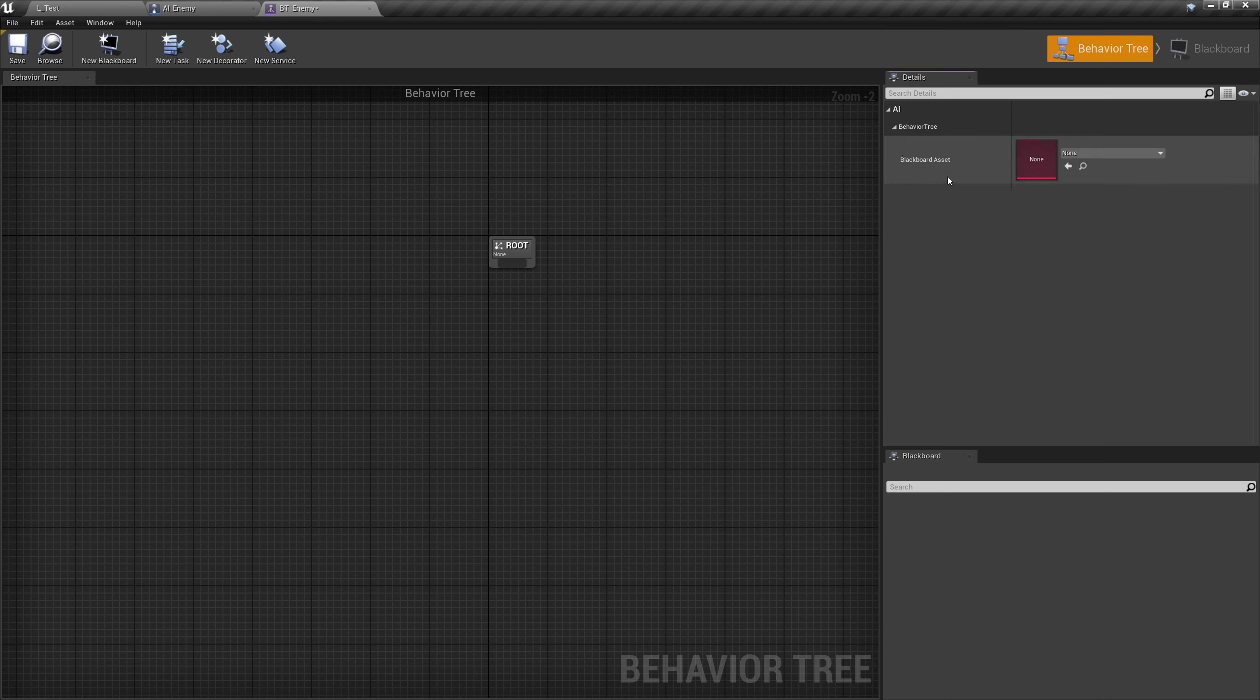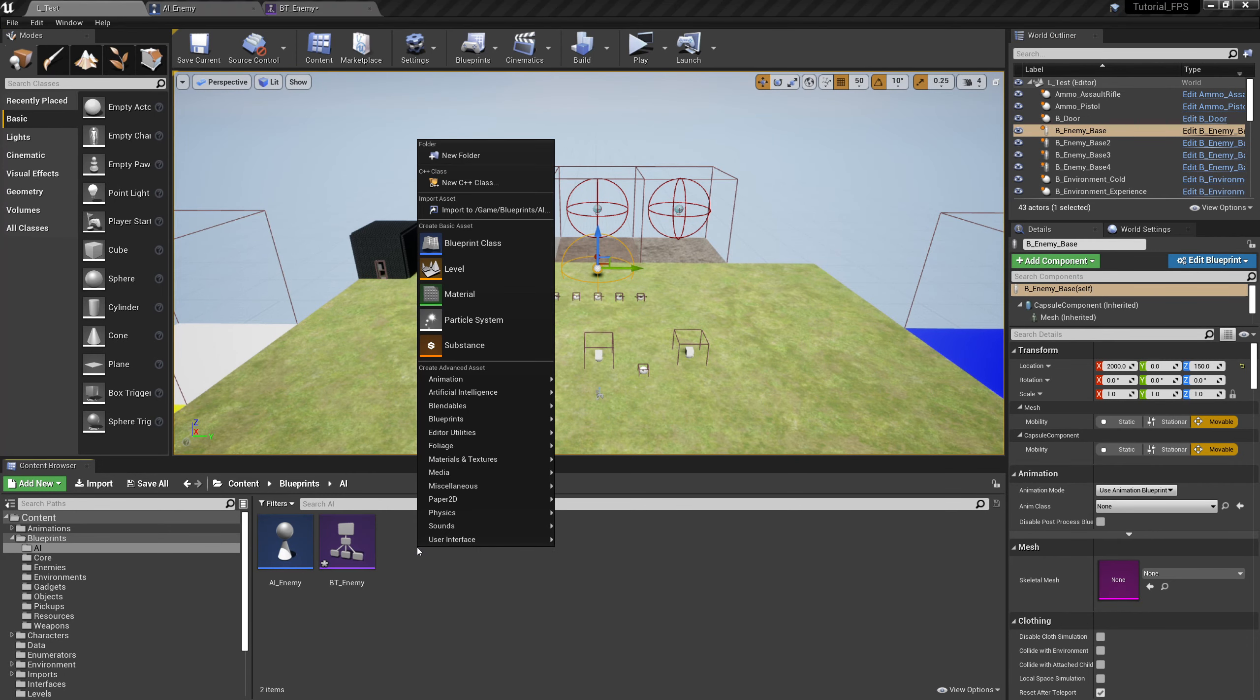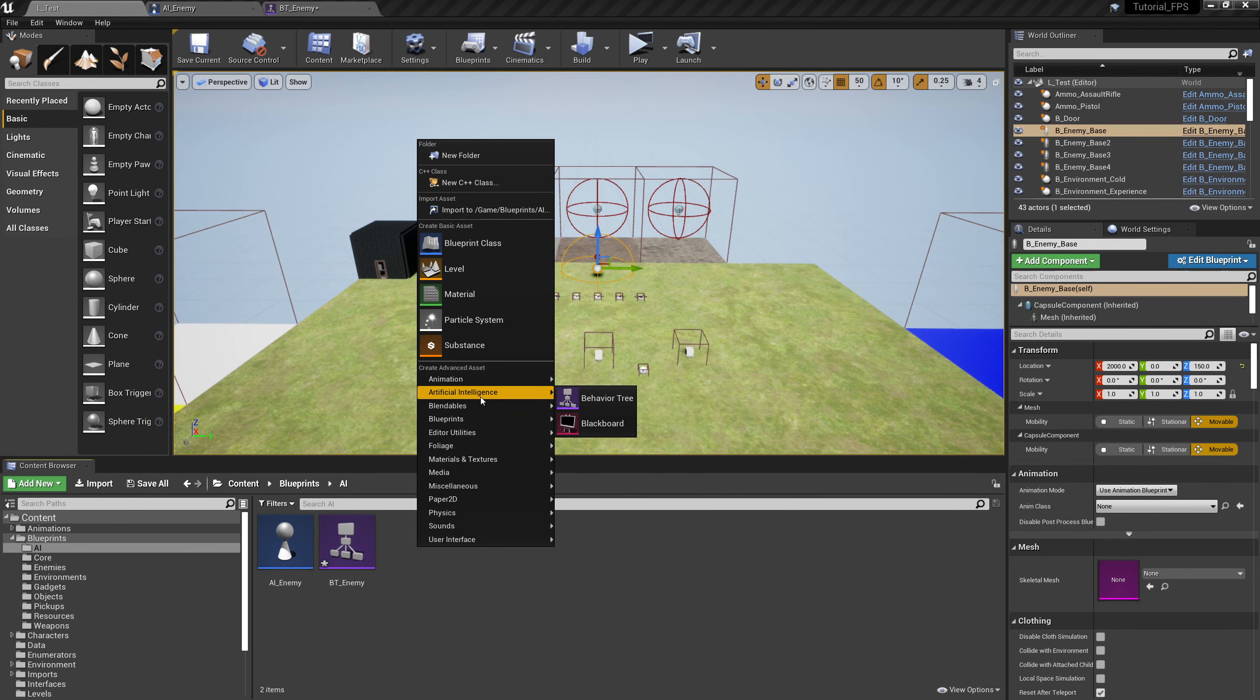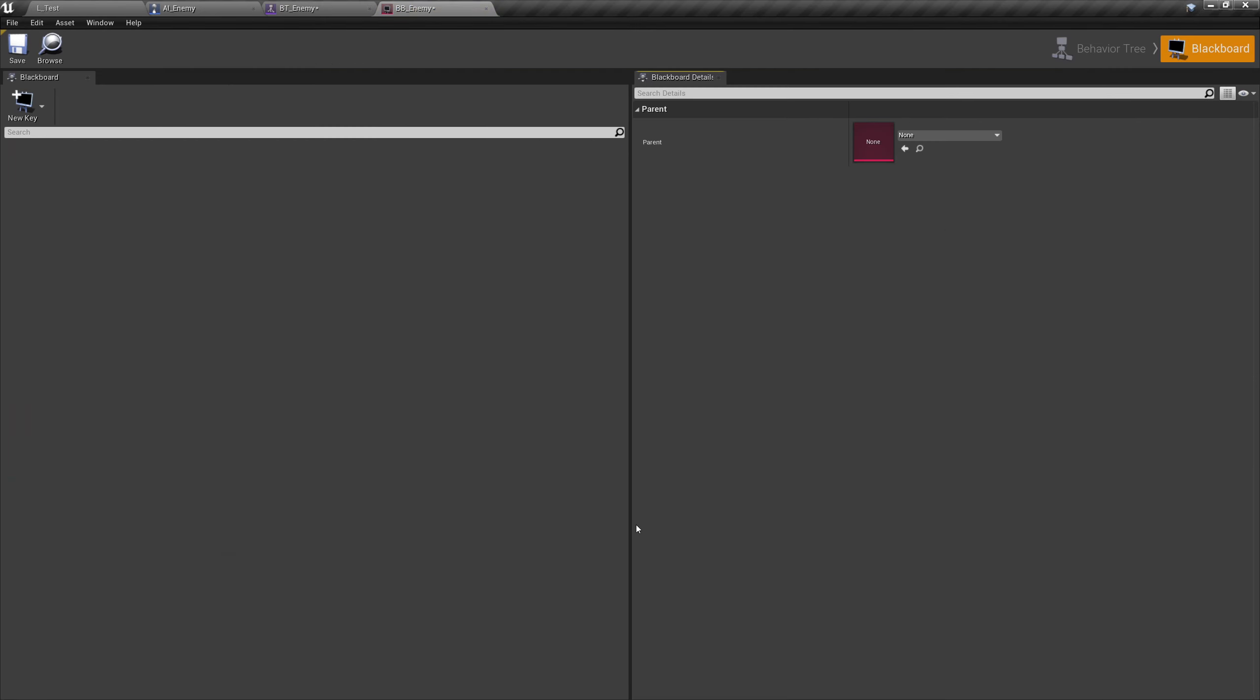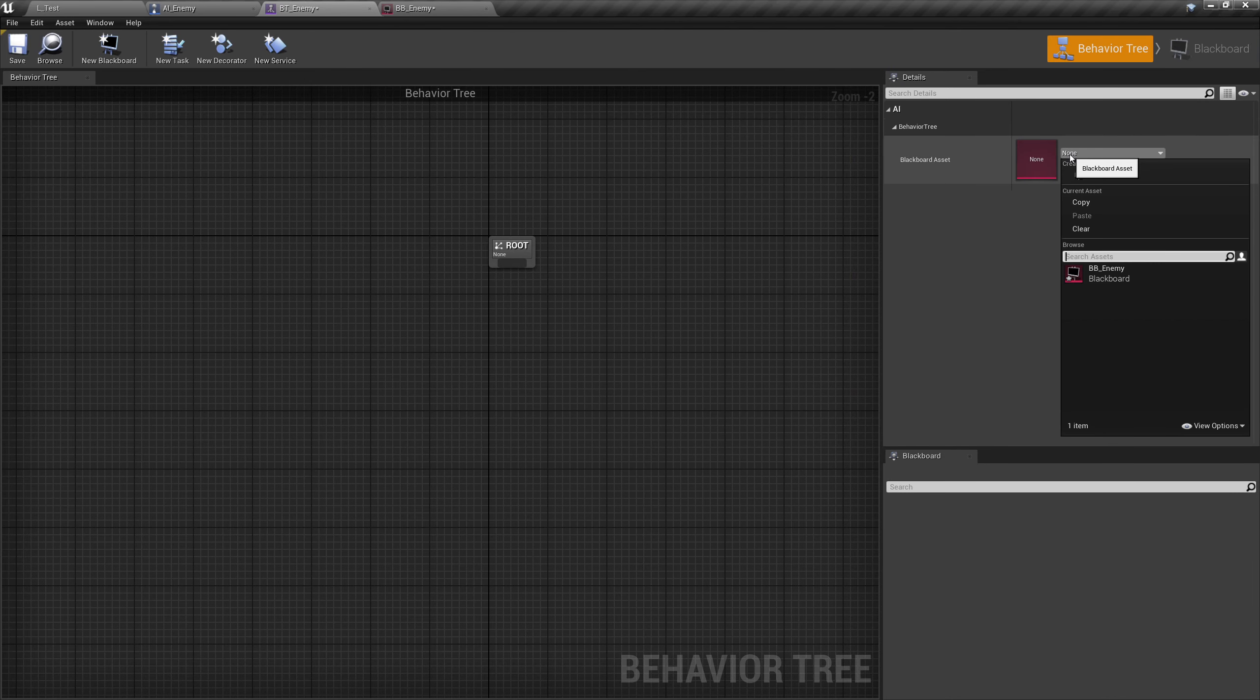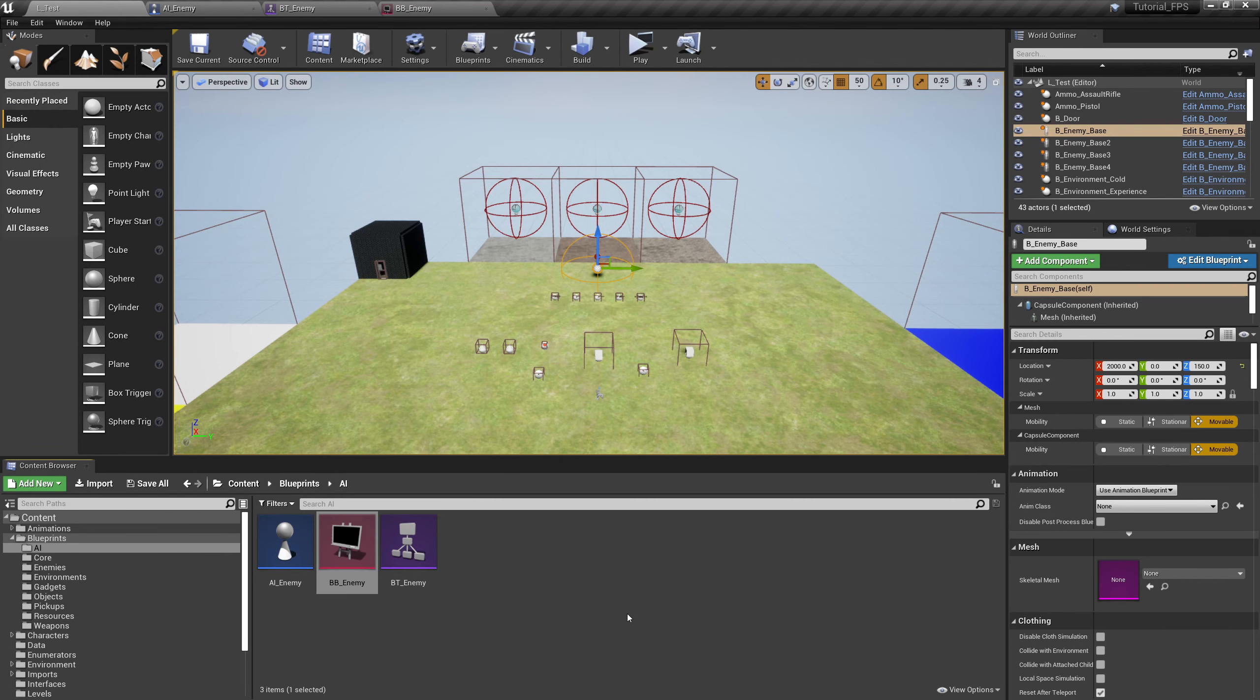If we click on this drop down for the behavior tree you can see there's a blackboard asset that it's asking for. Back over to the test map, let's right click, scroll up to artificial intelligence and select a blackboard. We'll call this BB_Enemy. The blackboard is going to store the variables. So the AI controller is going to update the blackboard's variables and then the behavior tree is going to make decisions based on those variables. Let's go over to BT_Enemy, we'll hit the drop down and select BB_Enemy and save that. Those are the first three that we need to deal with.